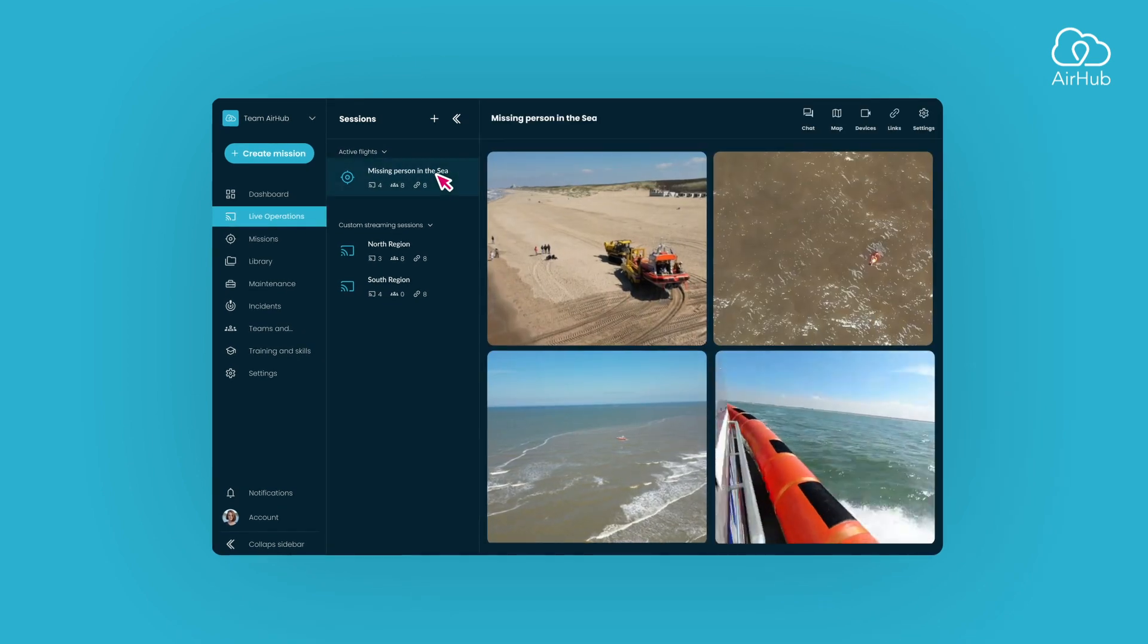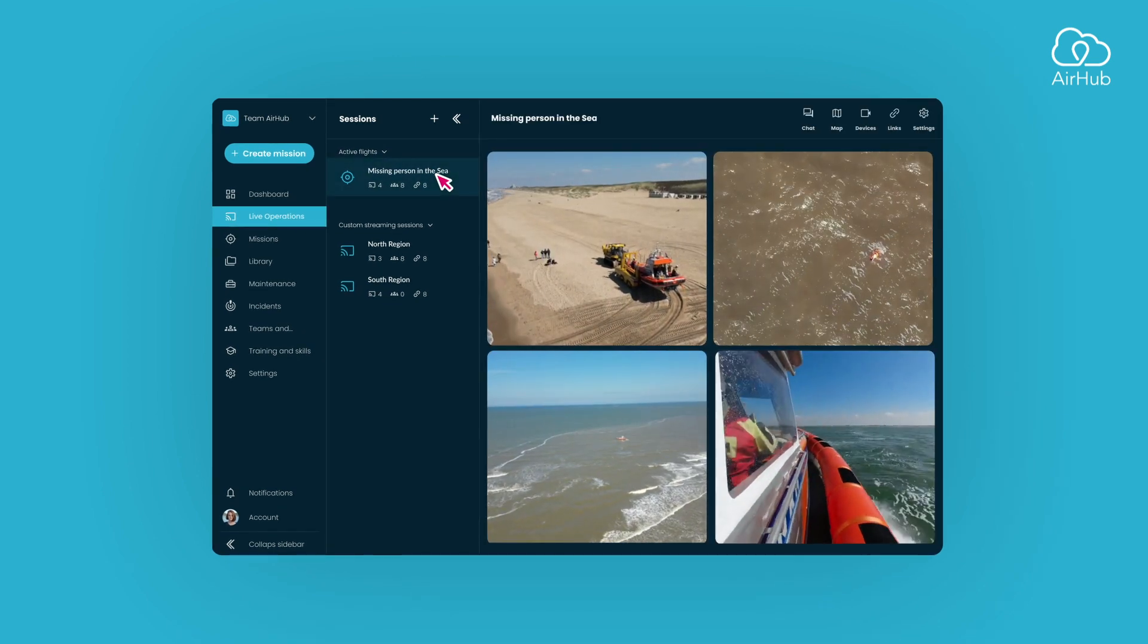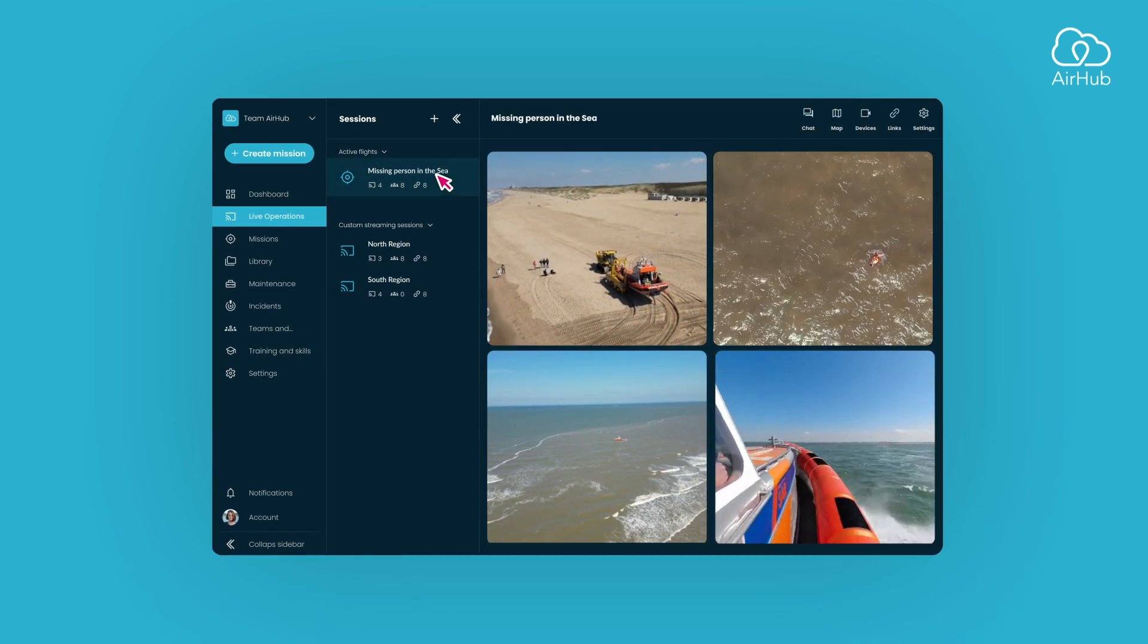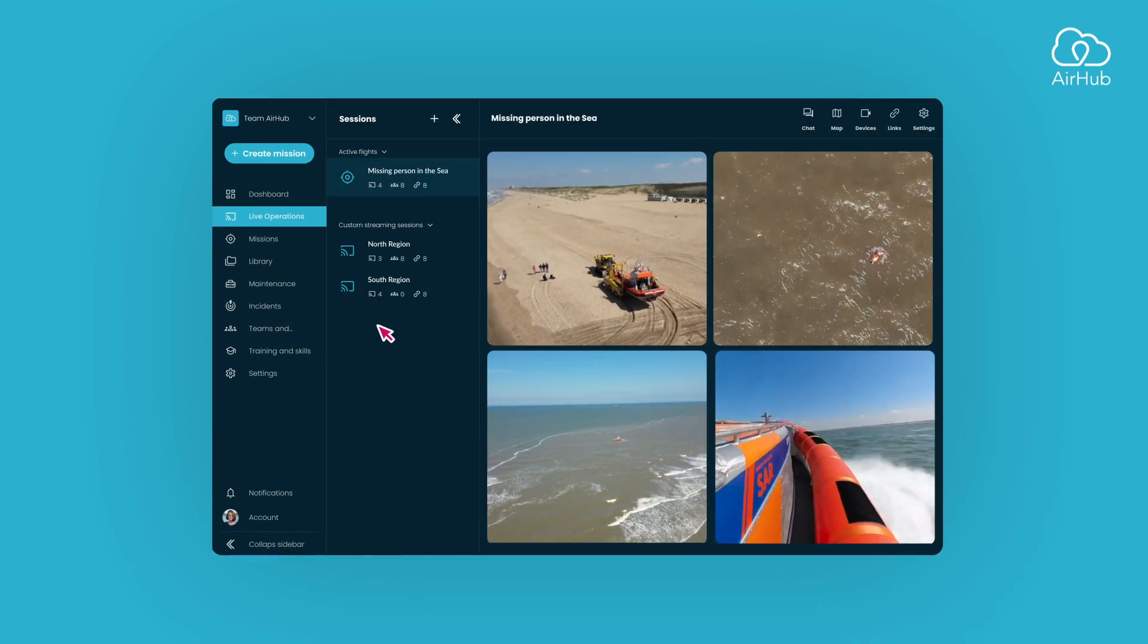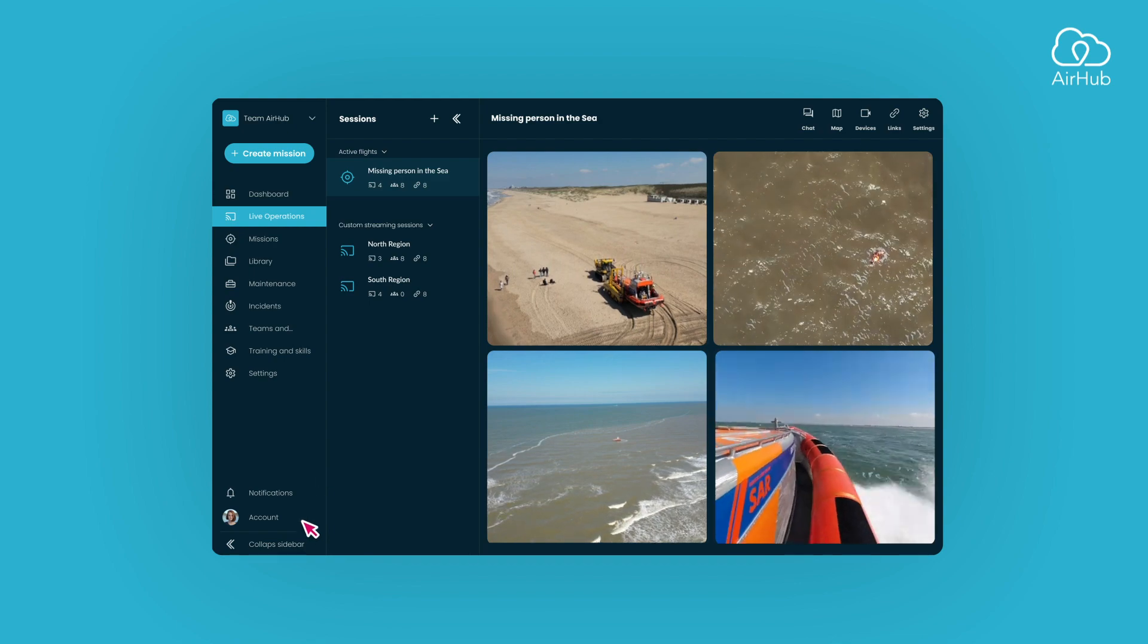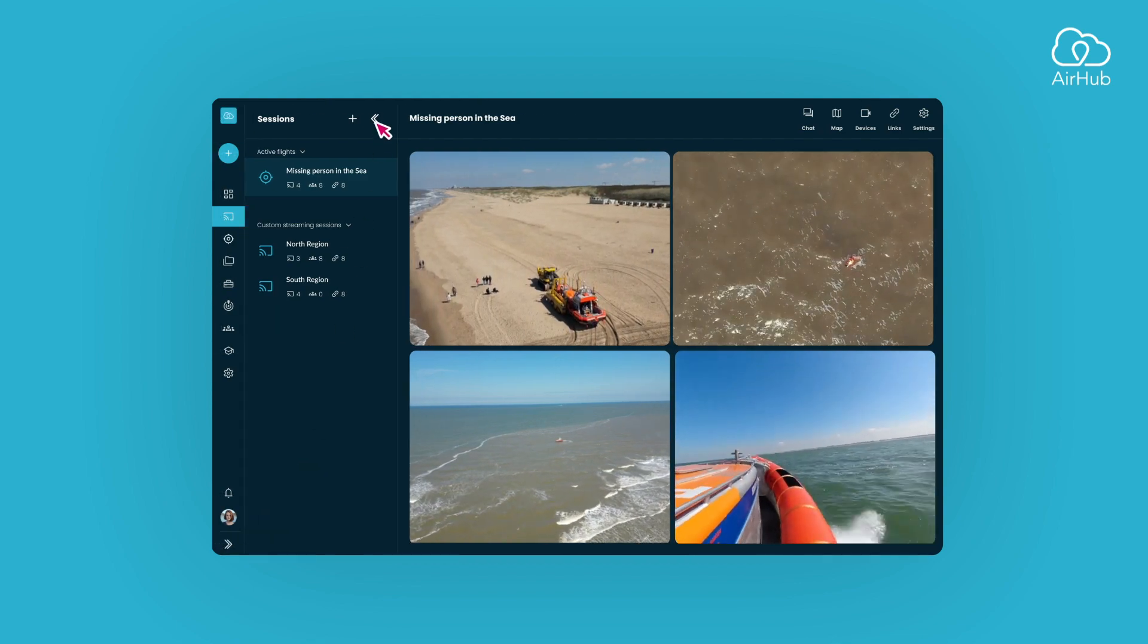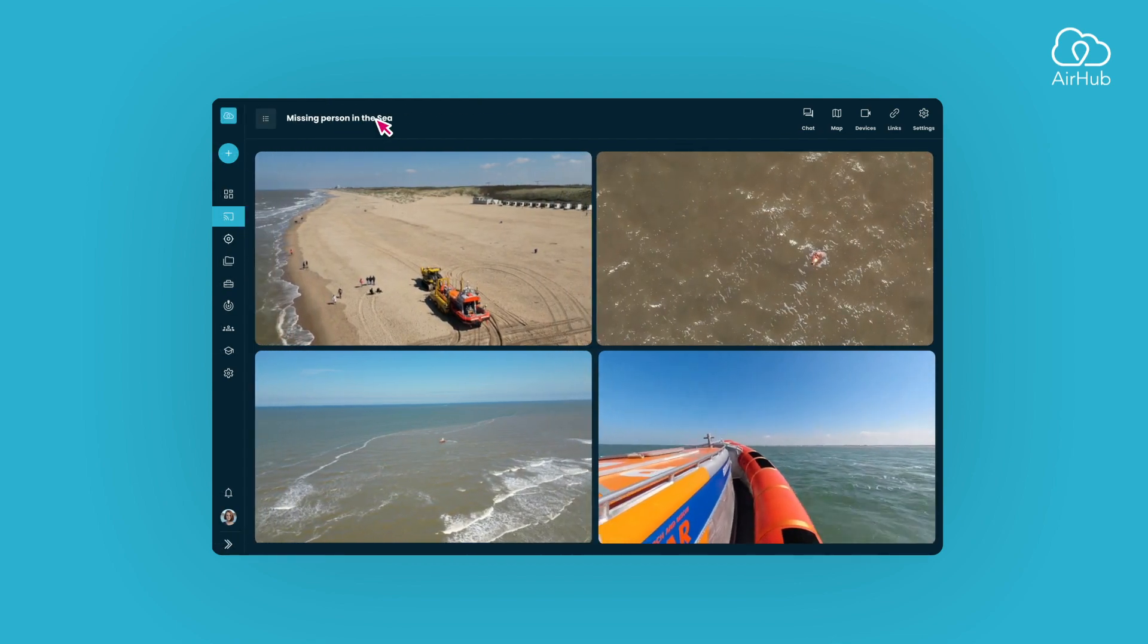Now, you can view all the live streams that are currently added to that session. If you prefer a more focused view, you have the option to collapse both the sidebar and the list.